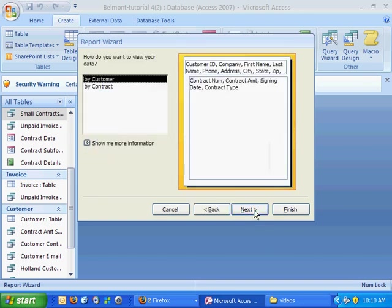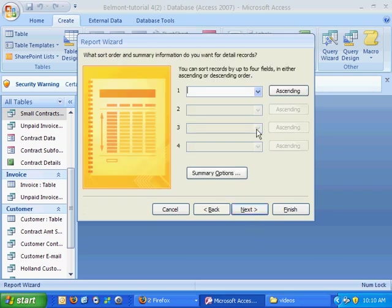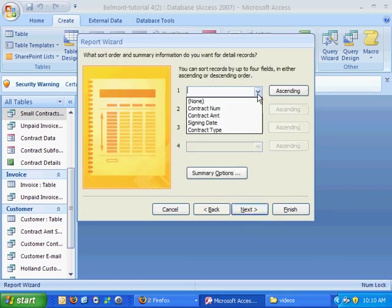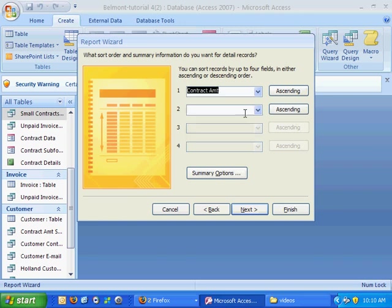I'll go ahead and hit next, we're going to group everything by customer. So we'll hit next again, we'll sort according to contract amount and we'll sort descending and you'll see how that affects what we do.